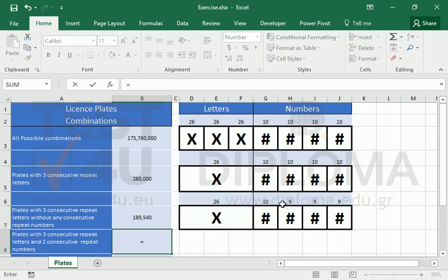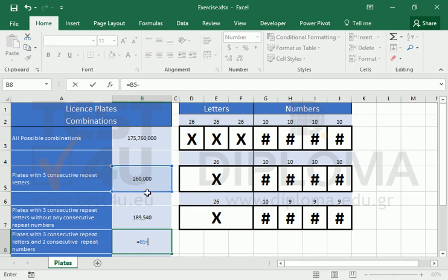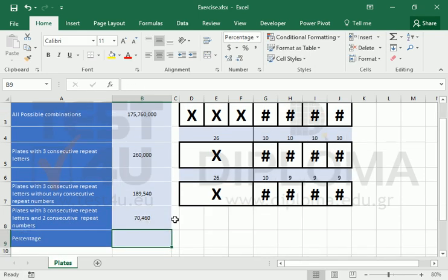Then, by using a simple subtraction, we get the plates with three consecutive letters and two consecutive repeat numbers.